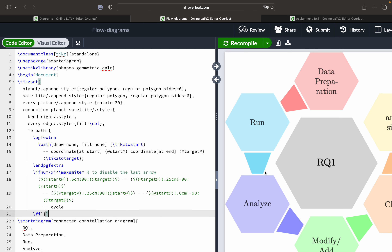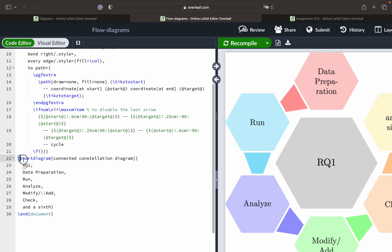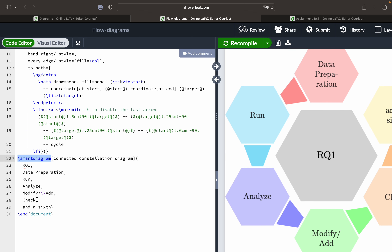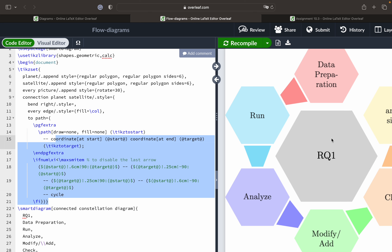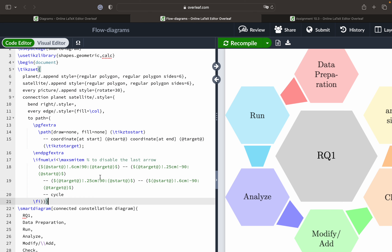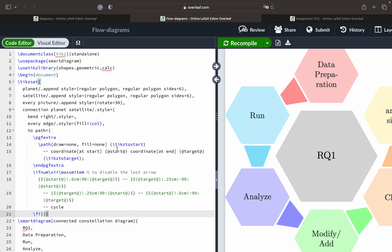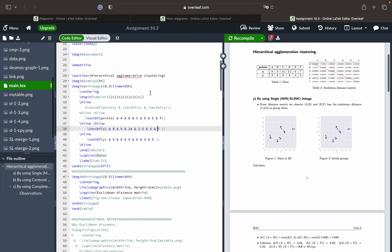You end the cycle and 'fi' stands for end of this particular set, ending the TikzSet. This is the definition of how you create this polygon structure. Then simply by using SmartDiagram, you pass what kind of diagram you want — this is called a 'connected constellation diagram' — and pass in the values: RQ1, Data Preparation, Run, Analyze, Modify and Add, Check, and Add a Sixth Step. The definition part requires adapting to your use case, but the SmartDiagram call is easy. You can export these diagrams to PDF and add to your document or report.